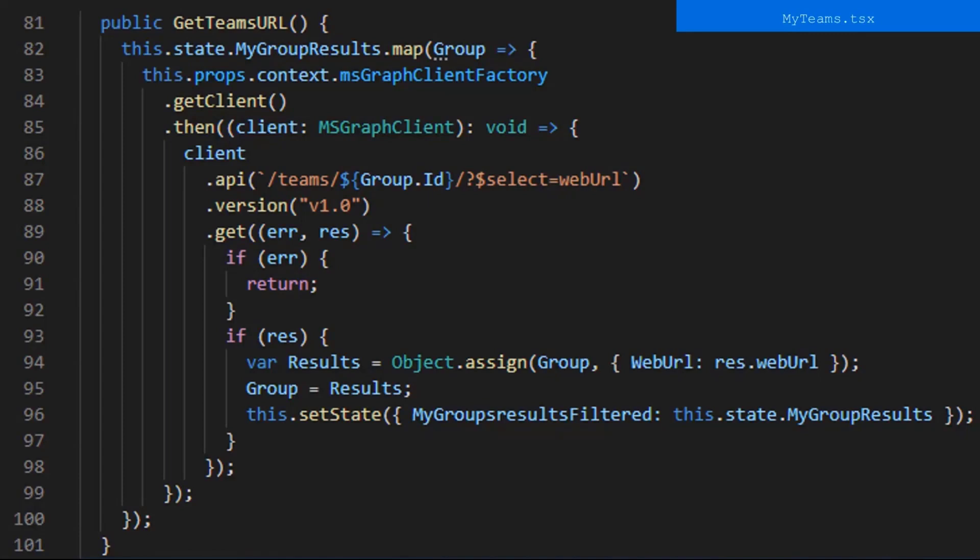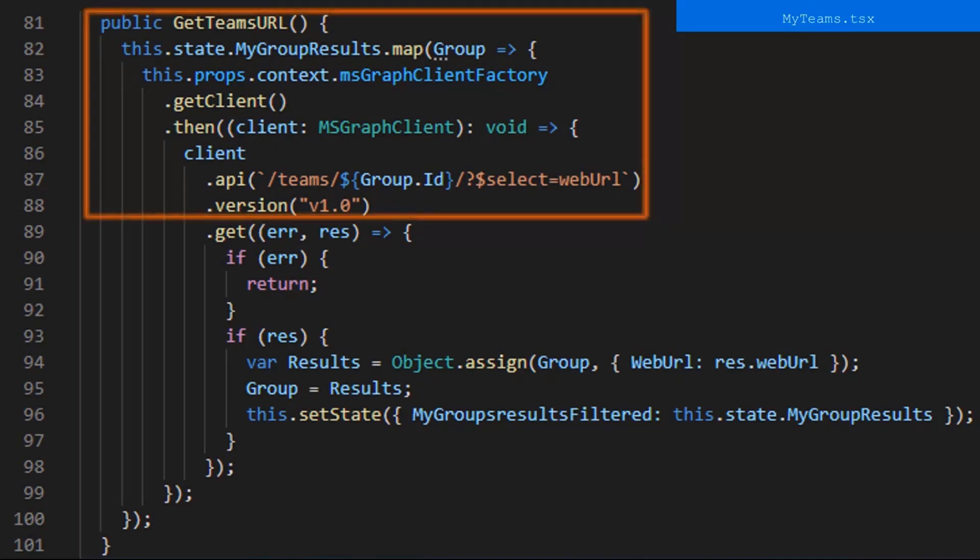And here's the getTeamsRoll function, and I'll go over this briefly before going into more detail. In this function, we map through your groups, and for each group, we do a Graph API call using the current group's ID. Then take the result and reassign the current group as past value in the team's web URL and set the state to trigger render. So in the first part, we map through your groups and do a Graph API call for the current group using its ID, and we filter the results to pull back only the web URL.